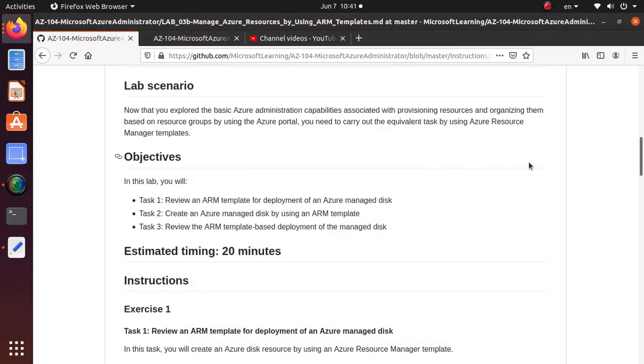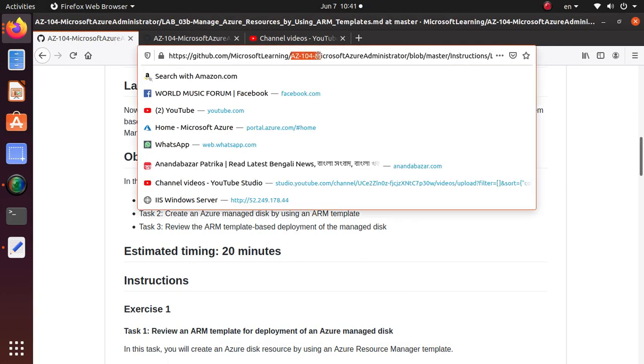Hello and welcome everyone. In this series of videos we are working on the labs that you should be doing for AZ-104, Microsoft Azure Administrator exam. All the labs are available on the GitHub and I'll give you the link.